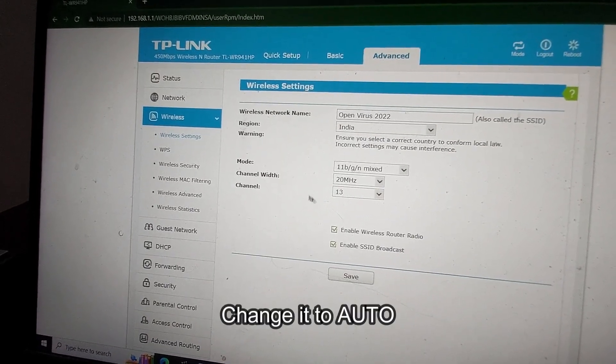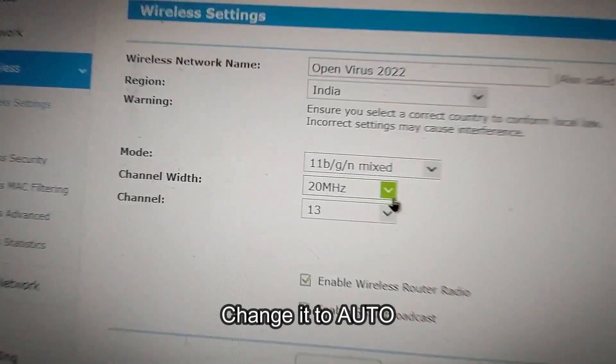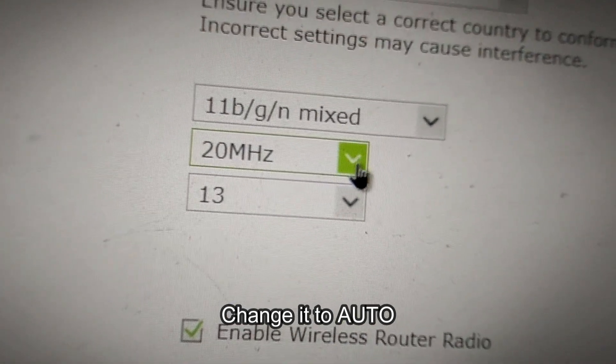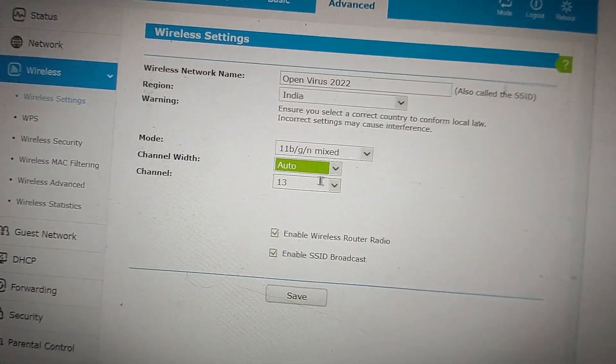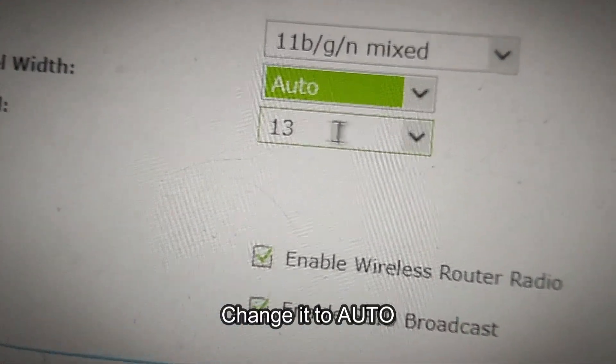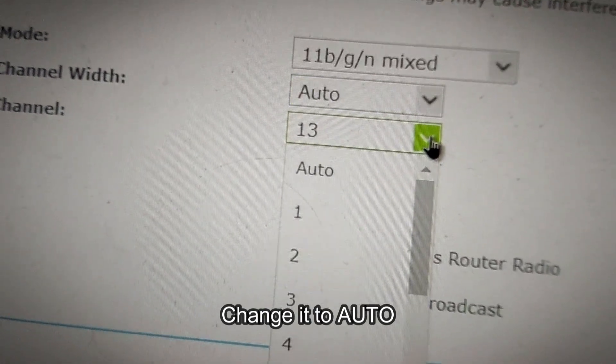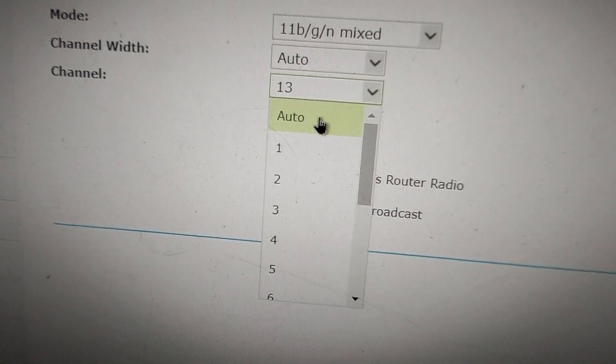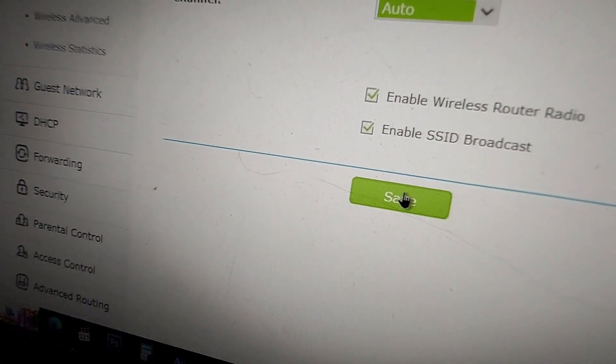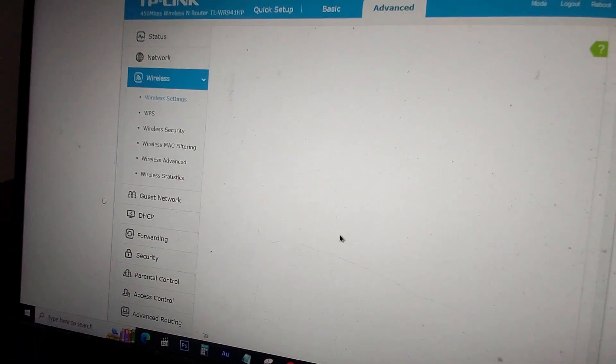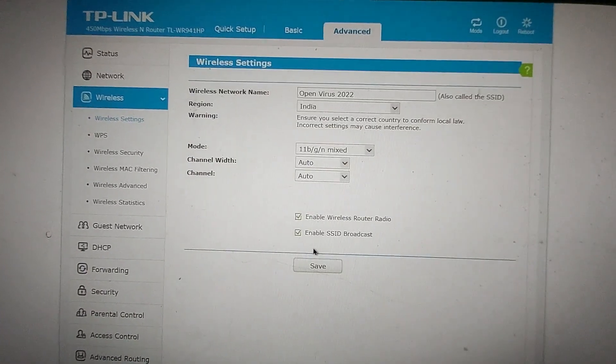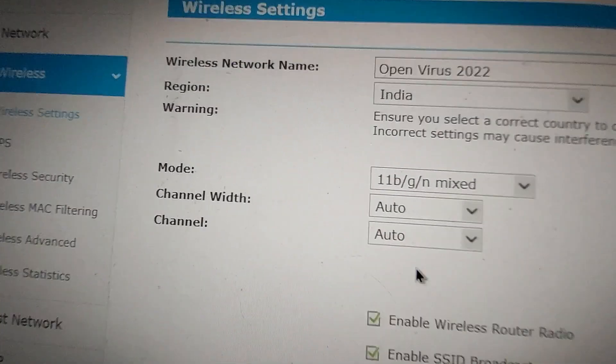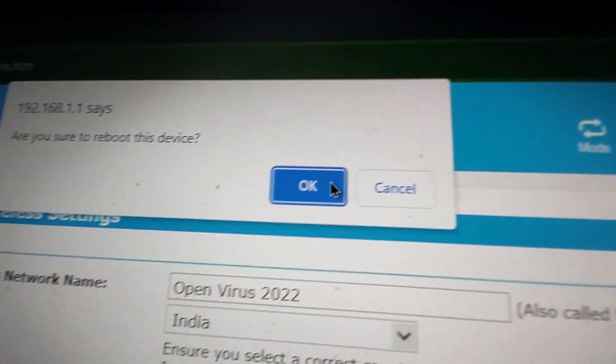From this menu, channel width - you can change it to Auto. I'm changing it to Auto. And channel, you can change it to Auto. Just click on Auto and save these settings. After saving, you must restart your router. I'm restarting my router.